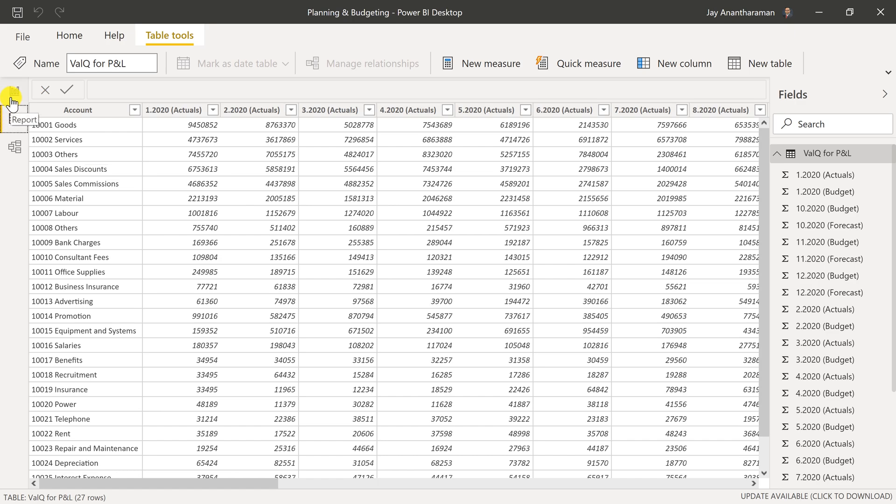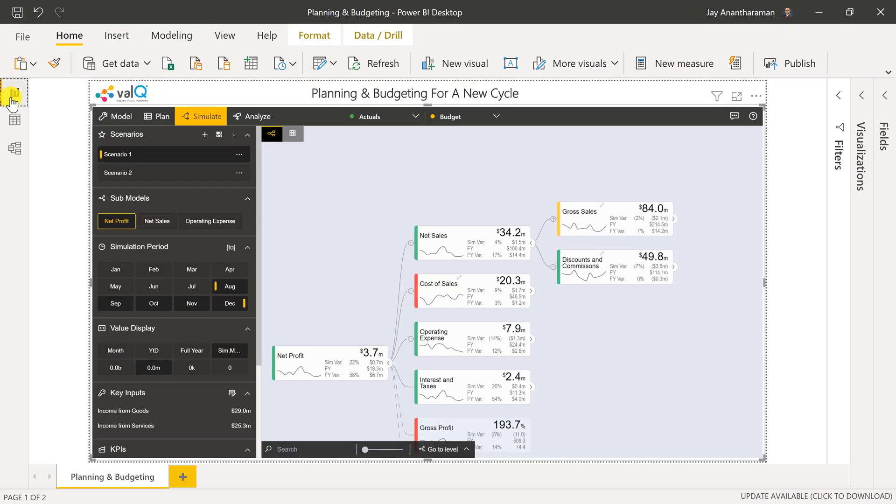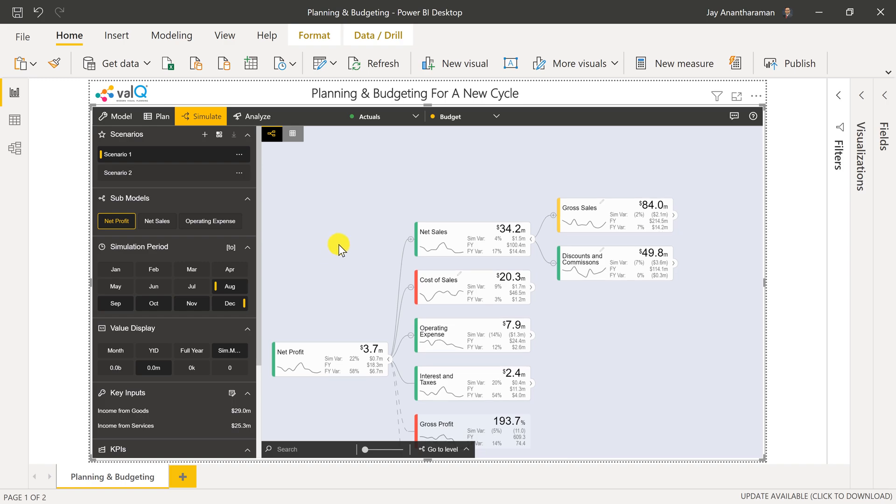ValQ can support both these formats. I'm just laying it out there before we proceed with creating a baseline budget for the year 2021.